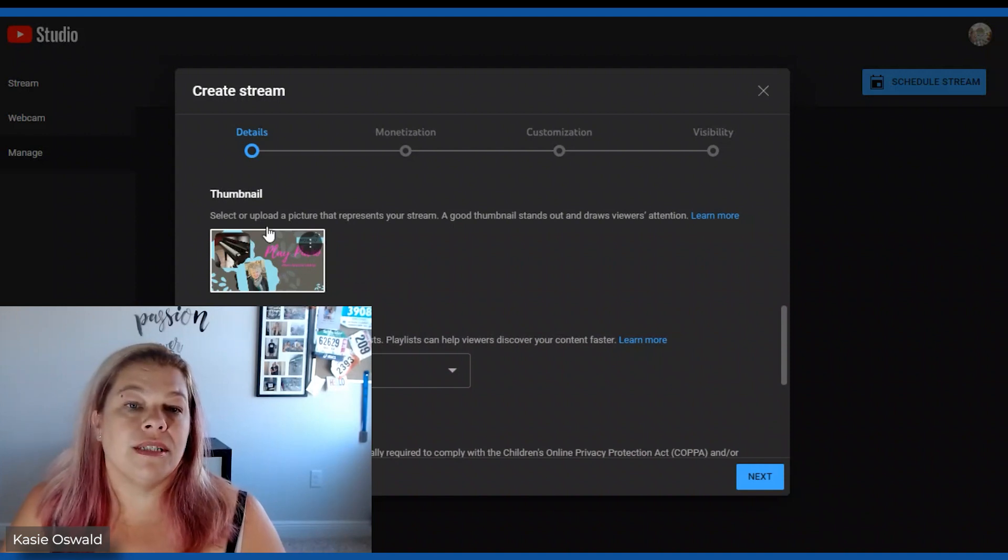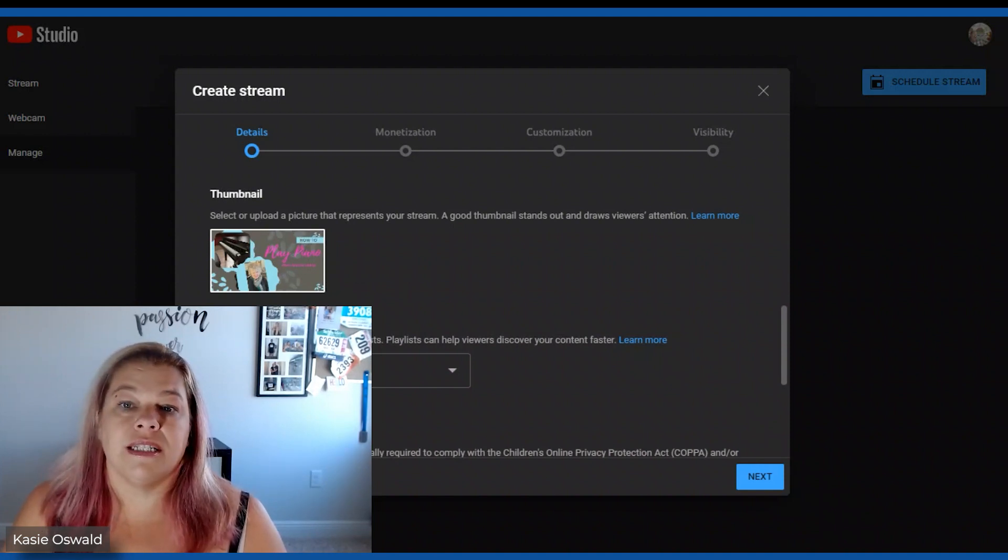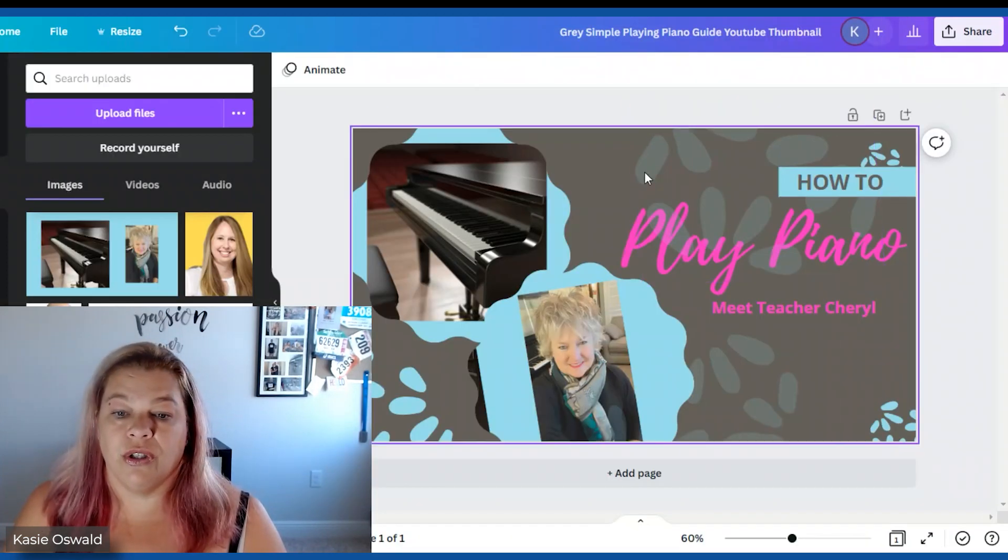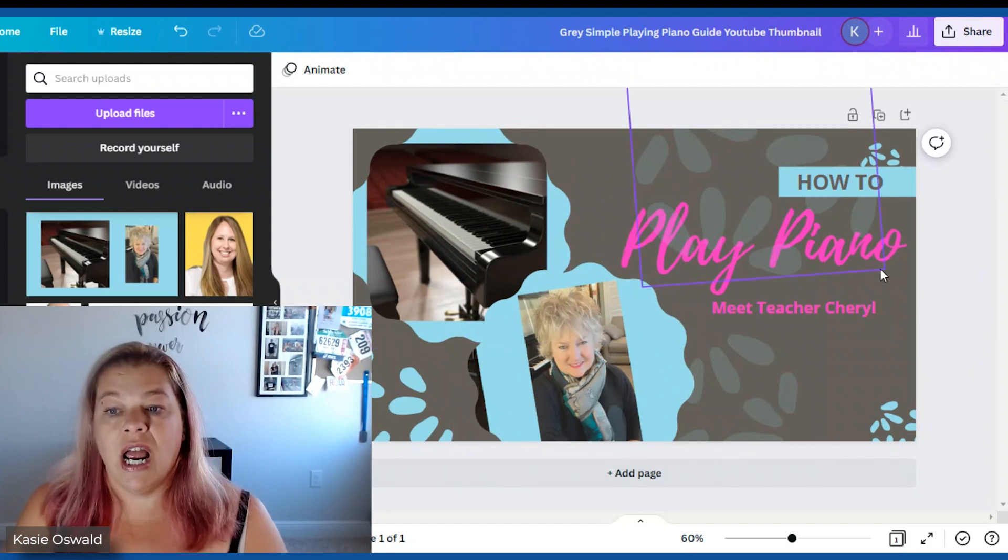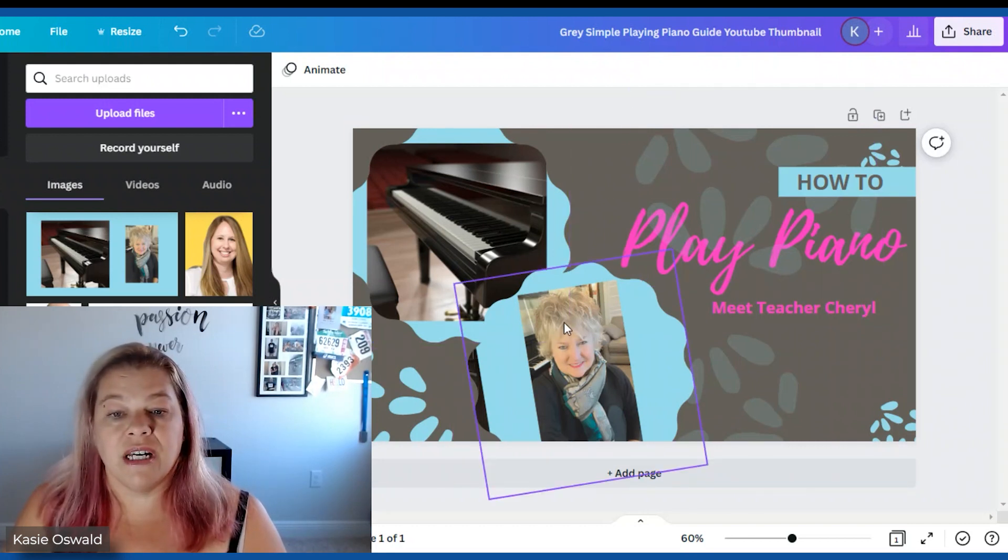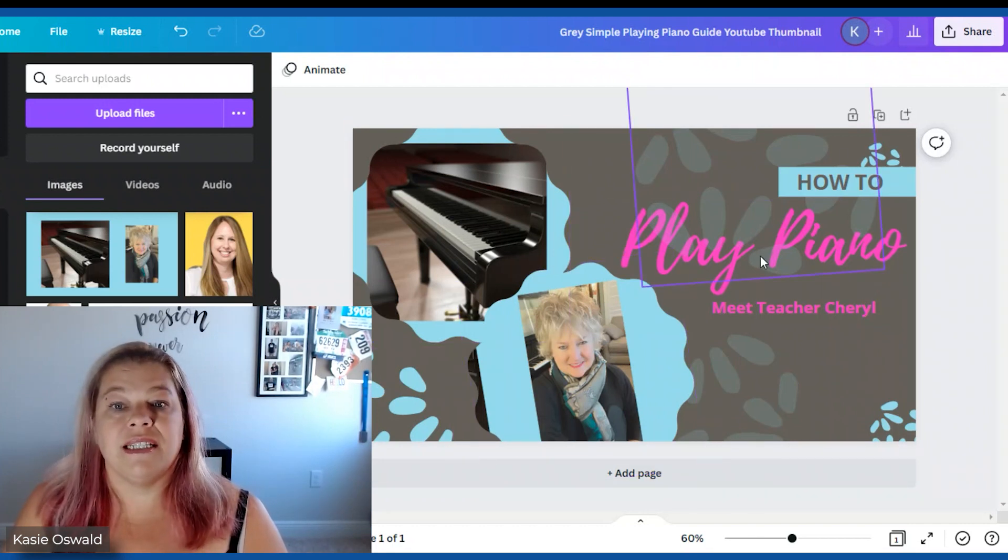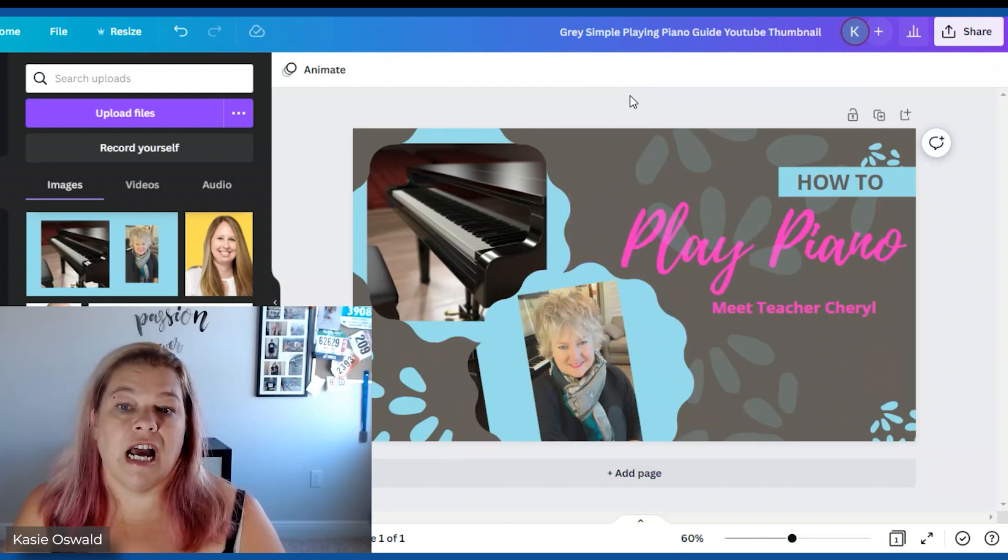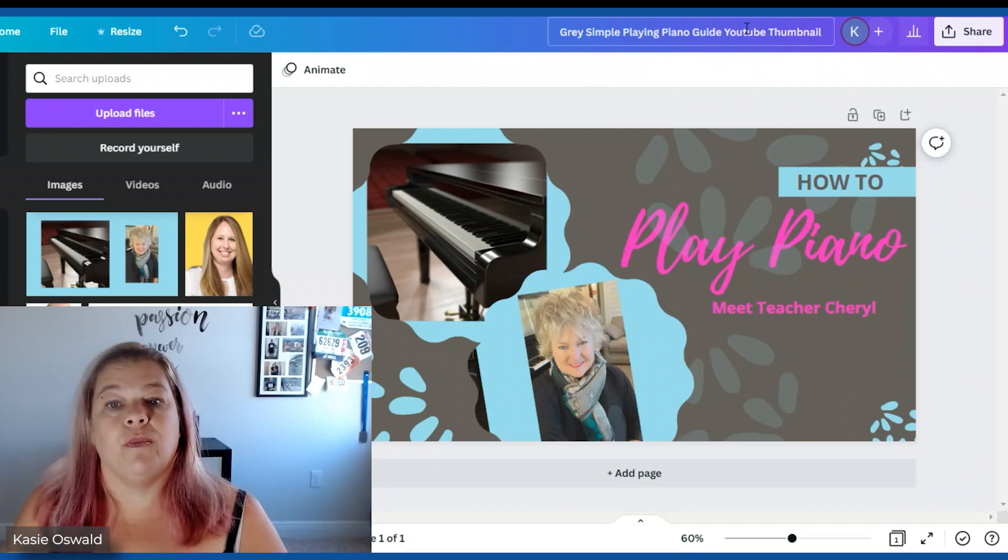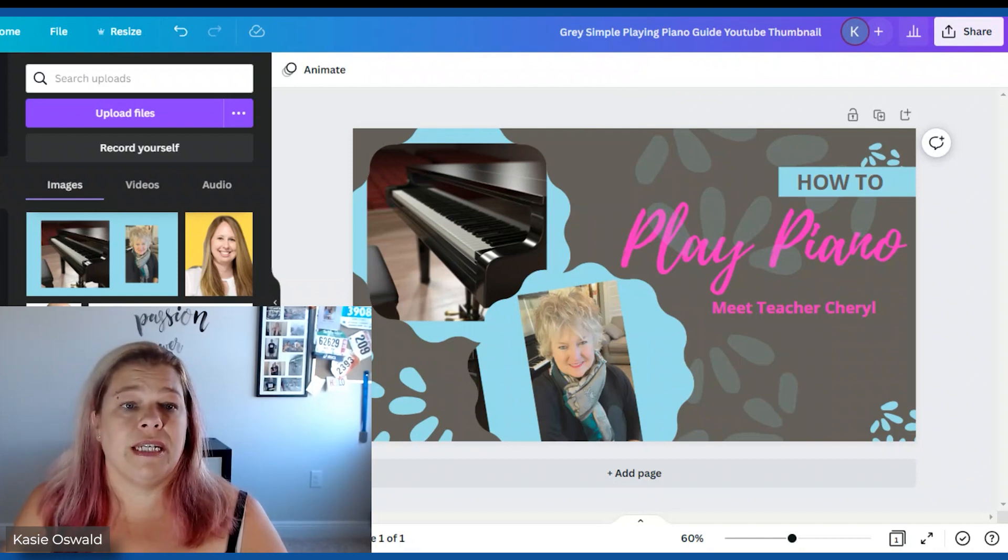I do want to tell you for the thumbnail all I did was go to Canva. Hopefully you can see it here. I made something in Canva and then I downloaded it. I specifically made a YouTube thumbnail. That's it. Super easy.